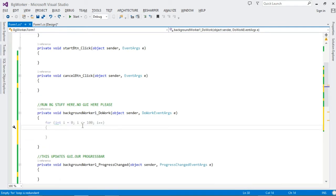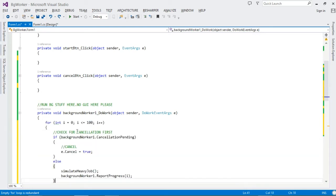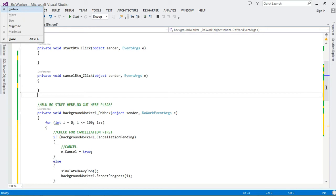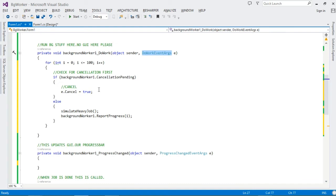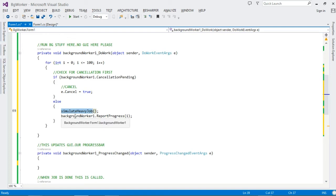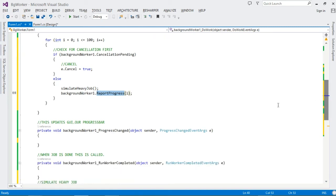Now let's implement the DoWork method. We set up a loop counting from zero to 100. For each iteration, since our BackgroundWorker supports cancellation, we first check if there is a CancellationPending. If so, we set the Cancel property of the DoWorkEventArgs to true. Otherwise, we perform the job and report our progress to the UI thread using the ReportProgress method.